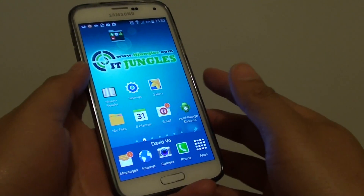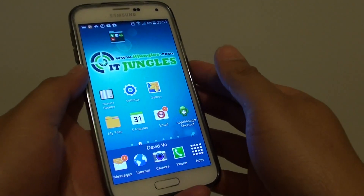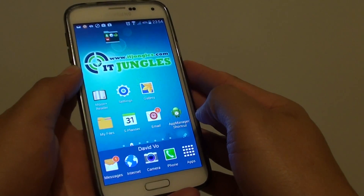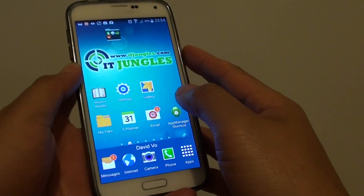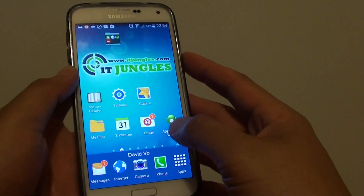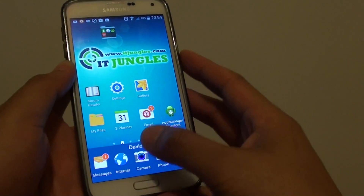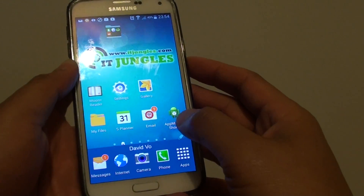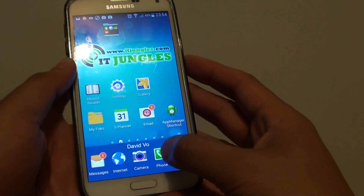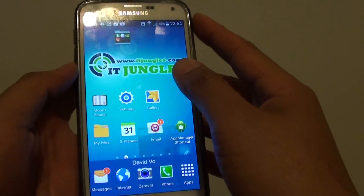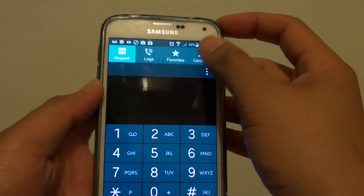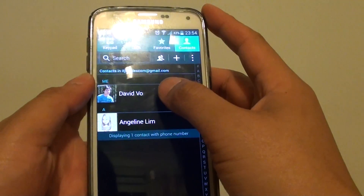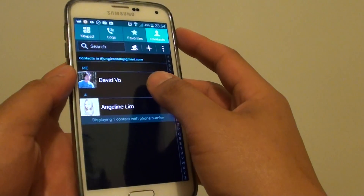How to share a contact name card to the WhatsApp Messenger app on the Samsung Galaxy S5. First, go back to the home screen by pressing on the home key, then launch the contact app or the phone icon, tap on contacts and choose a contact that you want to share.